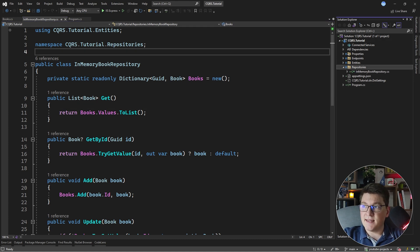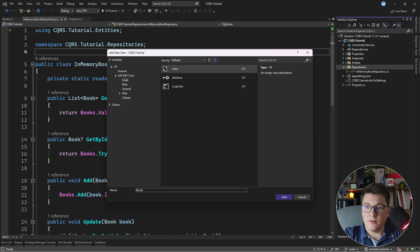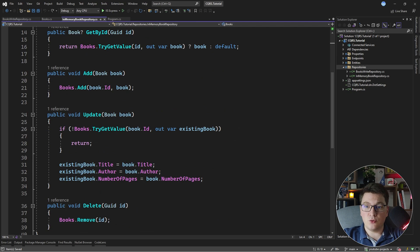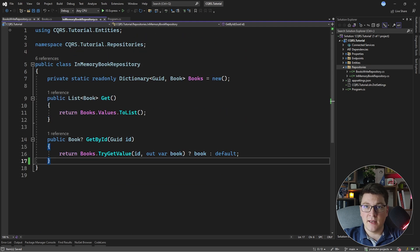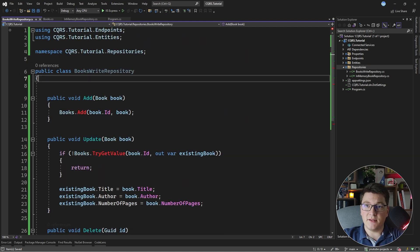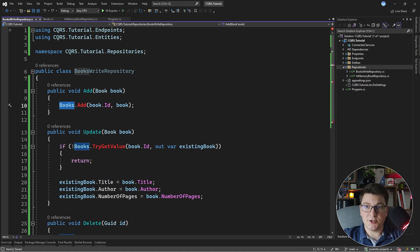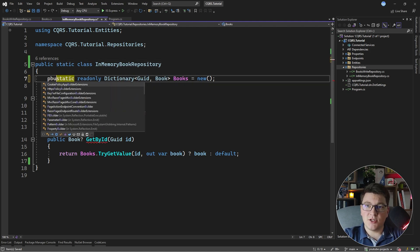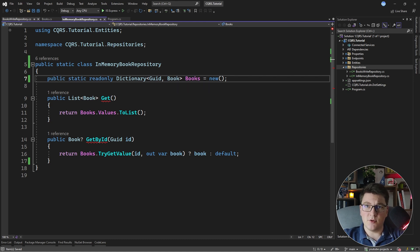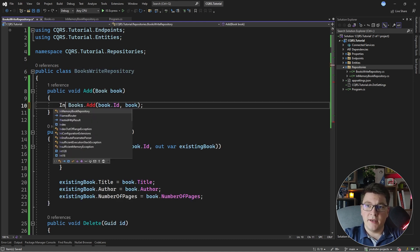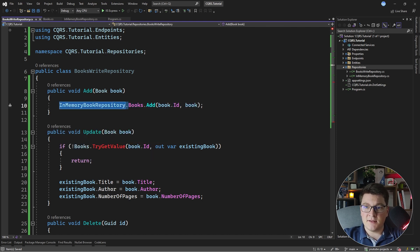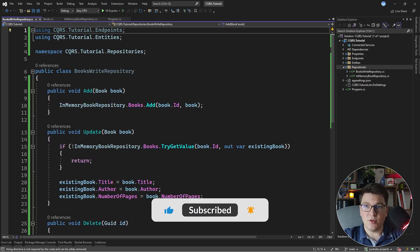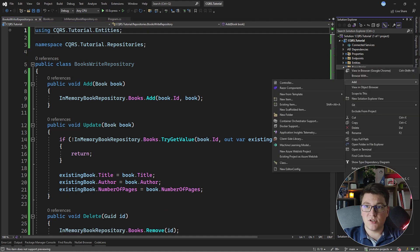I'm going to add a new class inside of the repositories folder, and I'm going to call it books-write-repository. This is going to take care of the command side of CQRS. So we want to take all of the methods which are commands and move them into the books-write-repository. What's missing here is the books collection. I'm going to turn this into a static class and make the books dictionary public so that we can easily access it from our repositories. So this is going to reference in-memory-book-repository and access the books field, and the same applies in the other cases below.